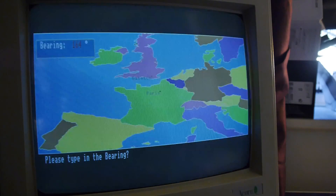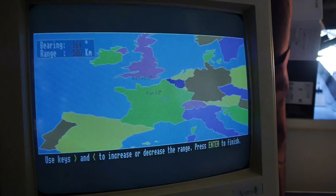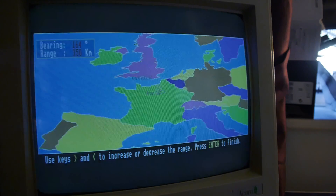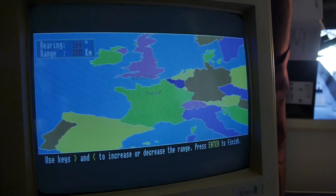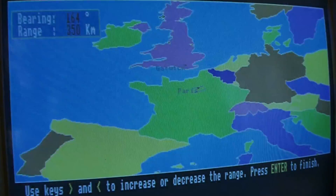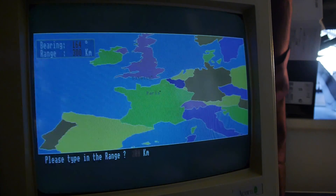164. Please type in the bearing: 164. Just so it goes into our brain. And the range - I want less range. I'm pressing less range. It's slowly getting less. That looks about right. It's a bit slow to update my key presses. Got some delay here. We'll go with that. Please type in the range: 300 kilometres.